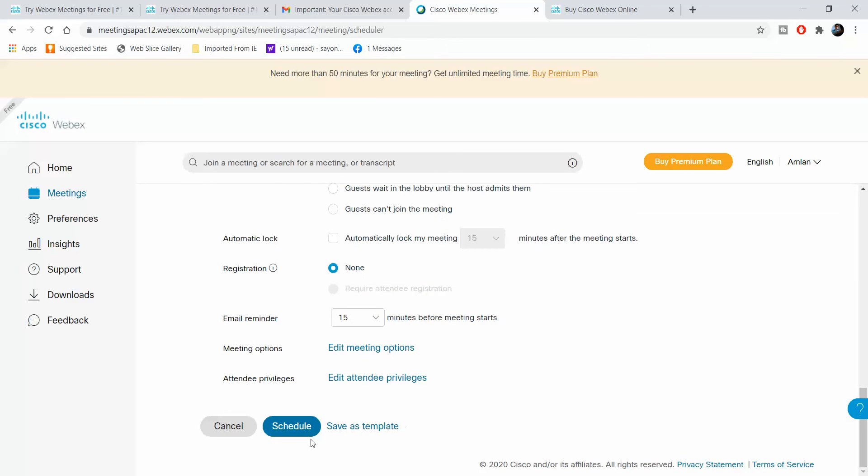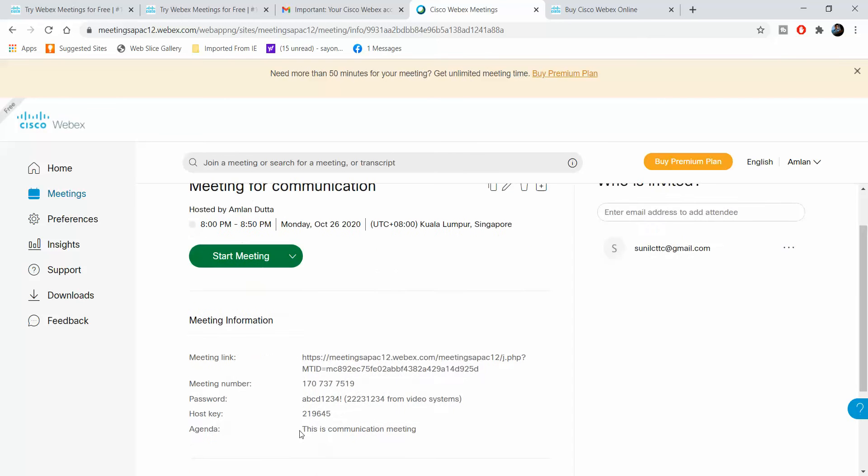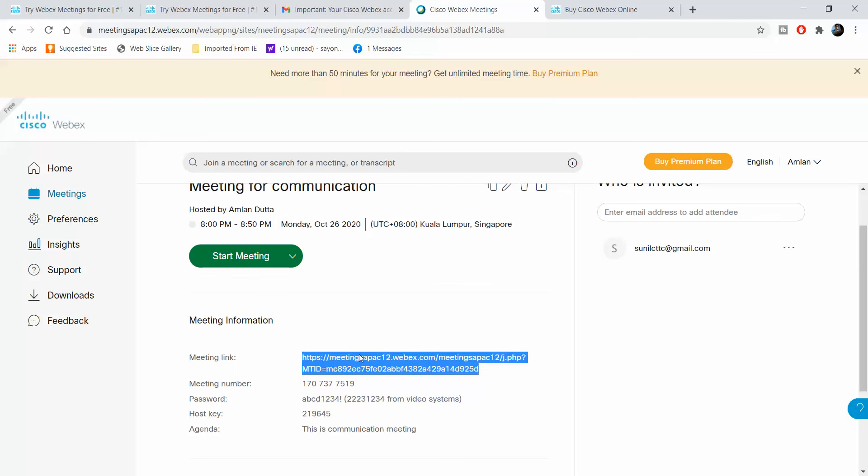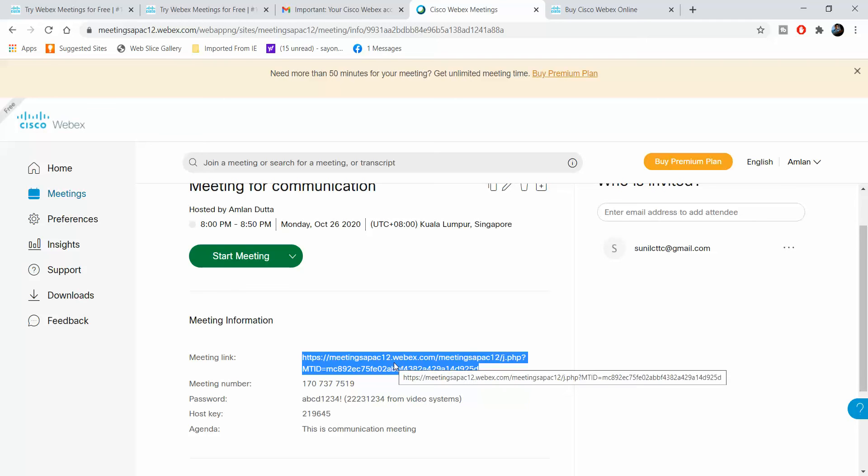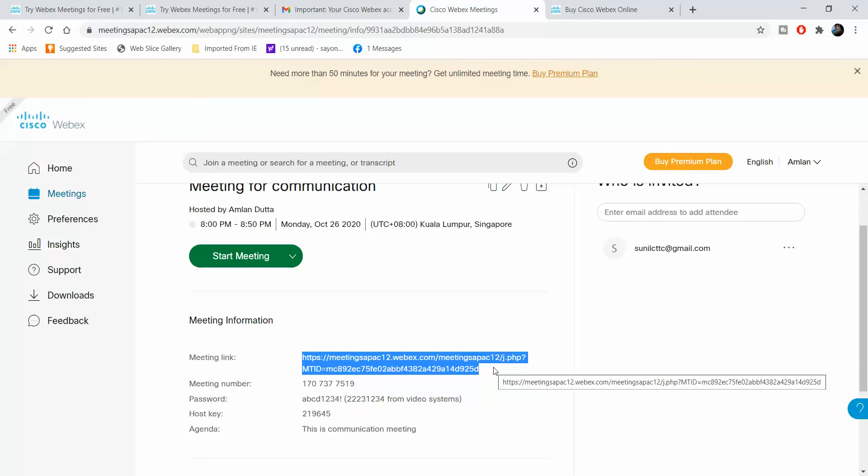You click schedule. What now happens is that this meeting has been scheduled for the 26th of October. You have the meeting link and the meeting number. In case people join the meeting and are prompted with a password, they will have to put in this meeting ID and password. You can send a mail asking people to join with this meeting ID and password, or you can give them this direct link so they can directly click and be taken to the meeting.